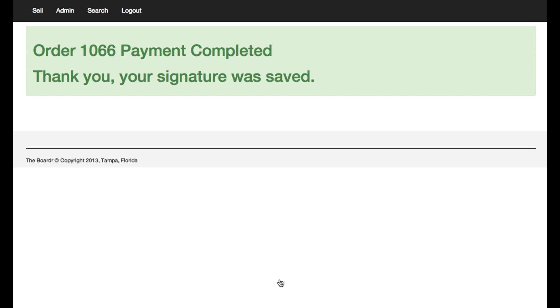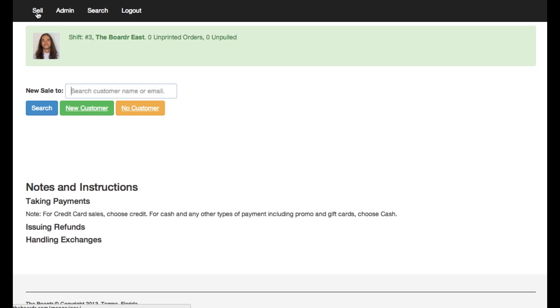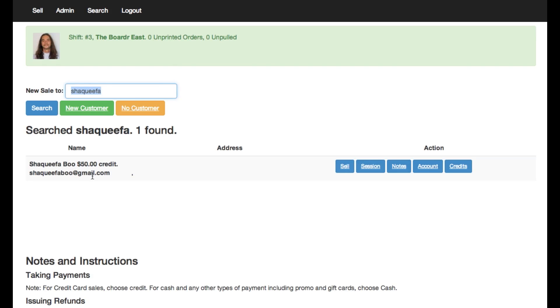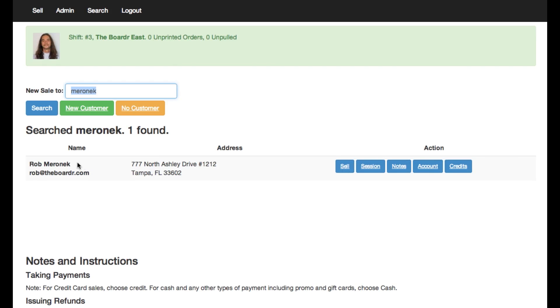I'm gonna sign right here. This is on an iPad and that's it. Shaquifa Boo's made his purchase and used fifty dollars worth of his gift card. Now I'm gonna go and search for Shaquifa Boo's account again and now you can see he's got fifty dollars credit. If you search for another account in there that doesn't have credit you won't get that. It's just kind of not showing there.